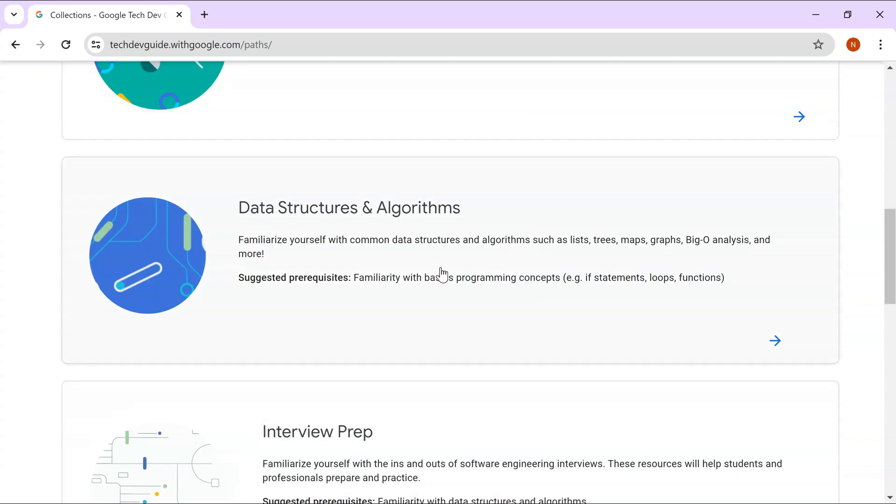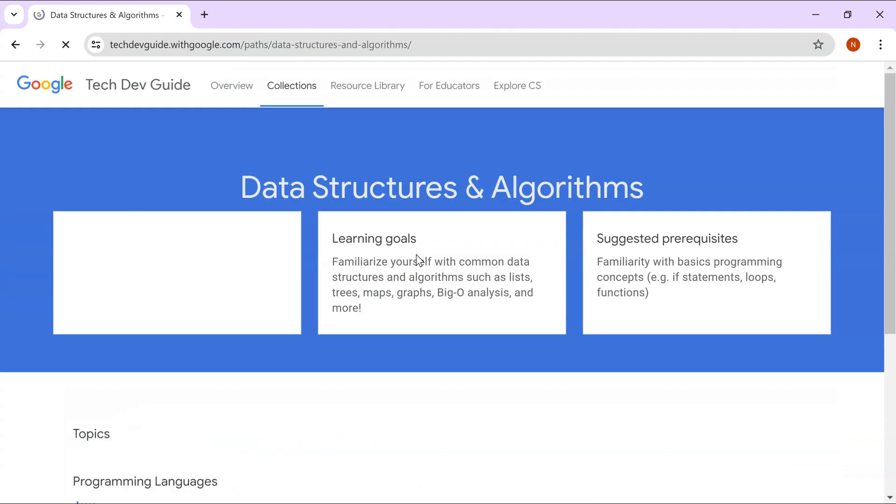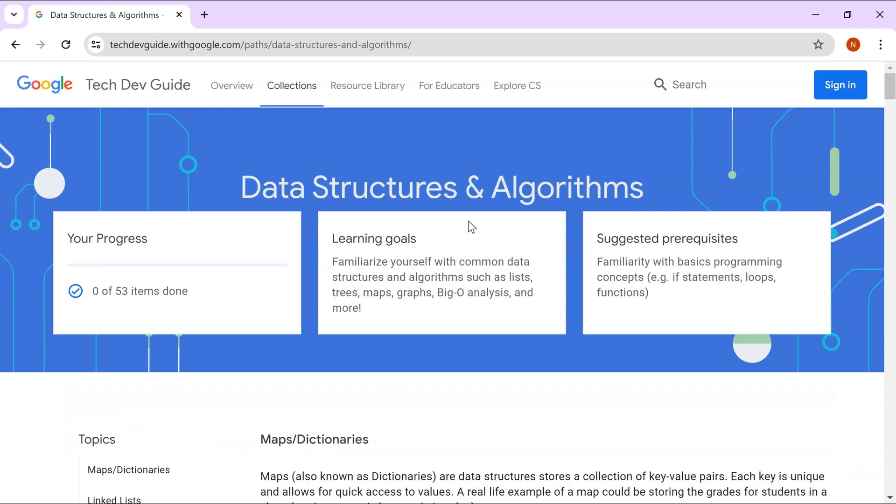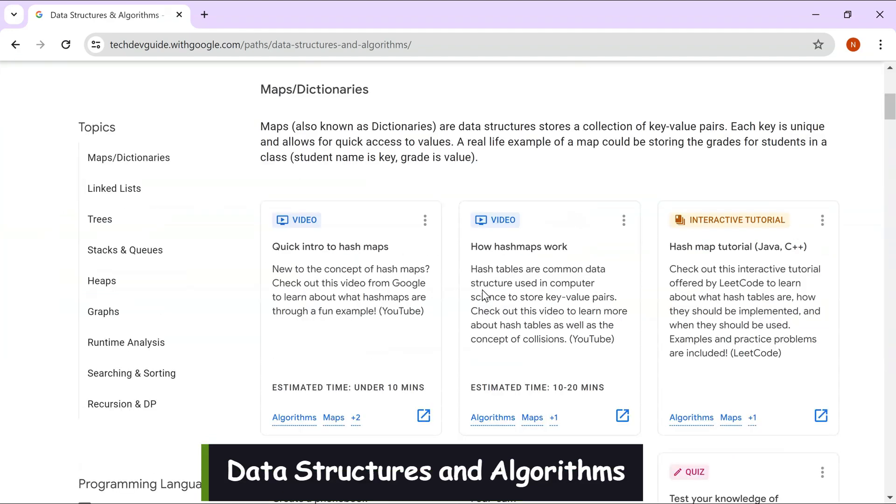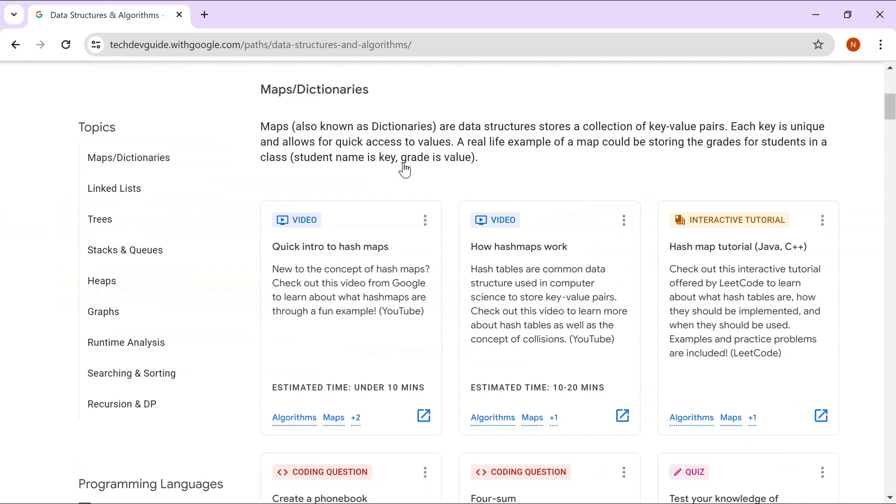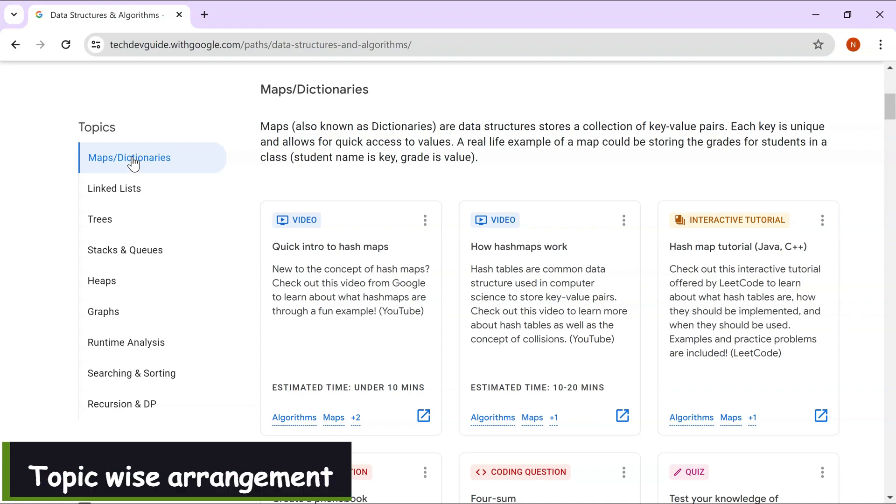Let's go to data structures and algorithms which we're going to talk about today. What you have to do is just sign in and start learning about the different data structures. You can see that they have arranged it quite well, arranged it topic-wise.